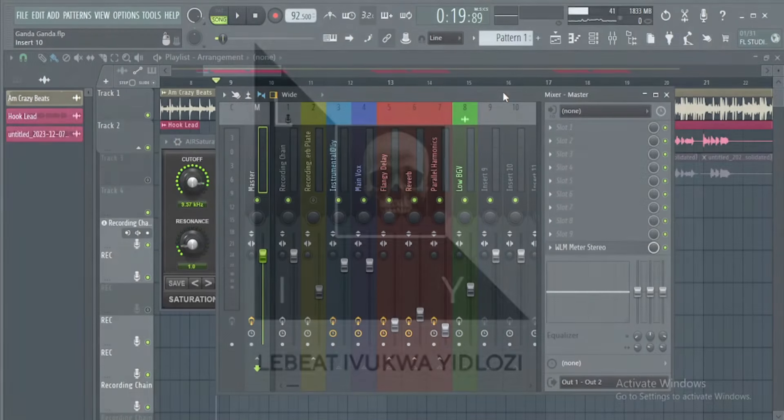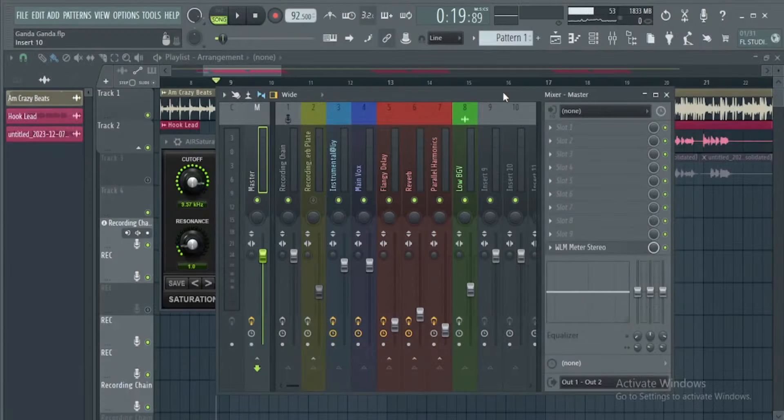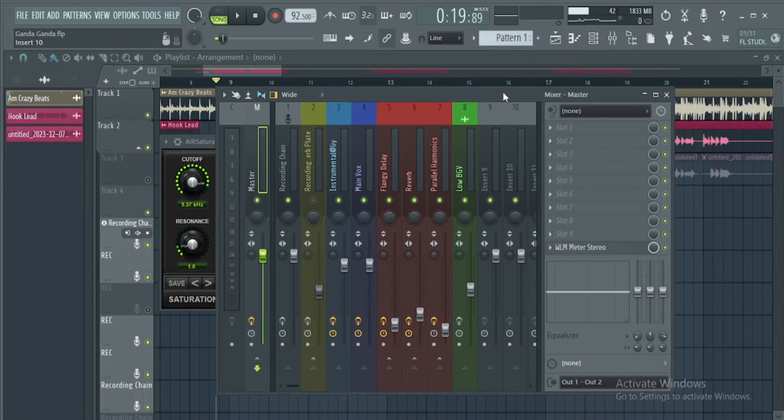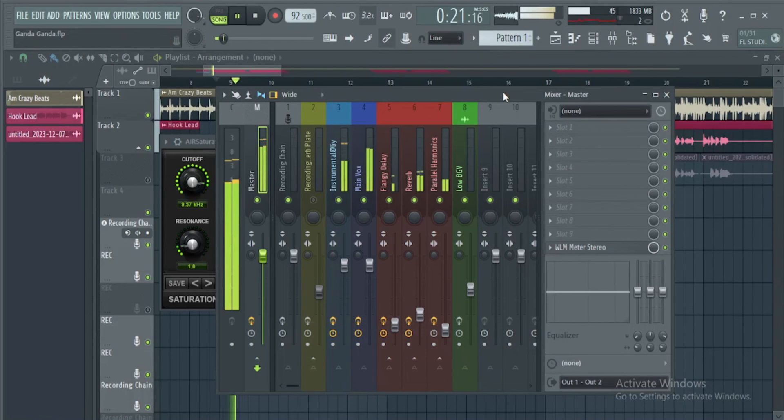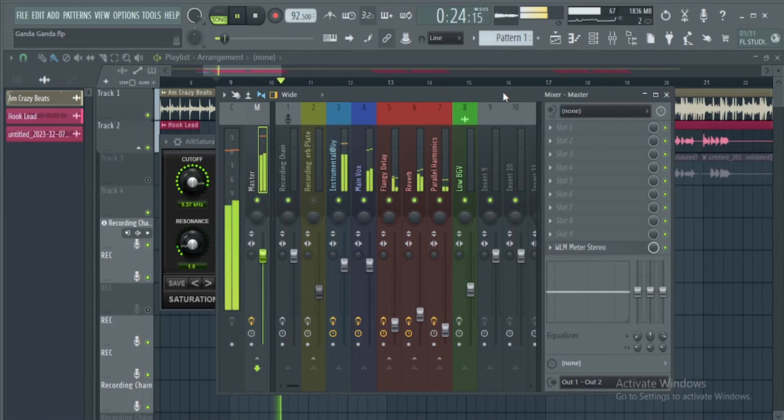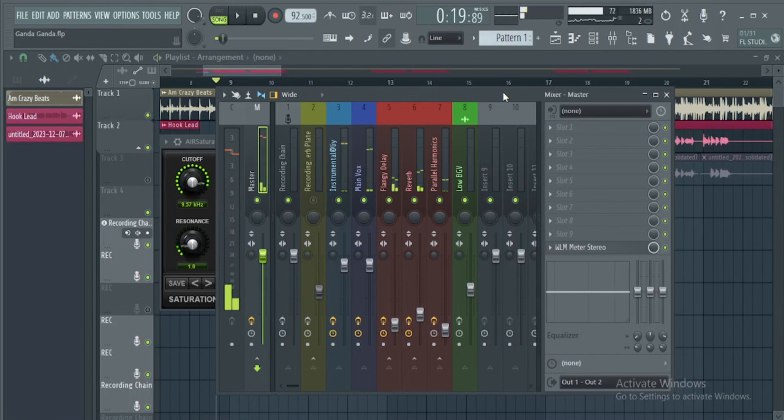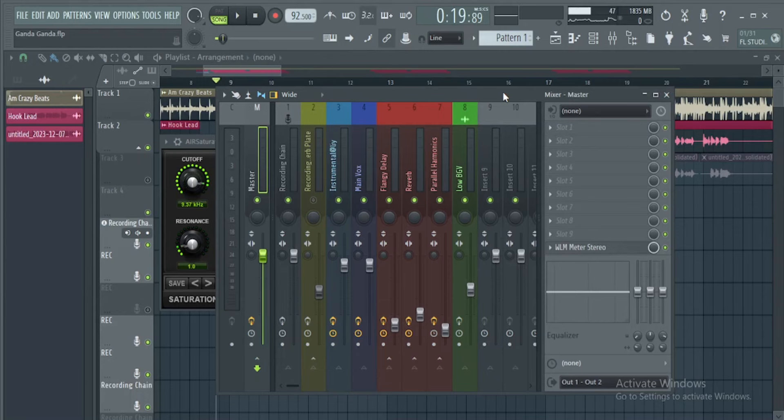Let me play the mix without the things I do before exporting for mastering. This is the mix, I'm sure you can hear the mix is fine.